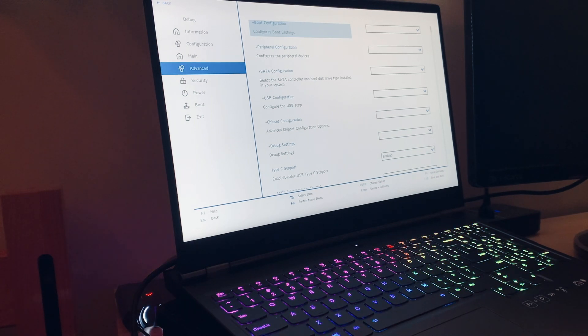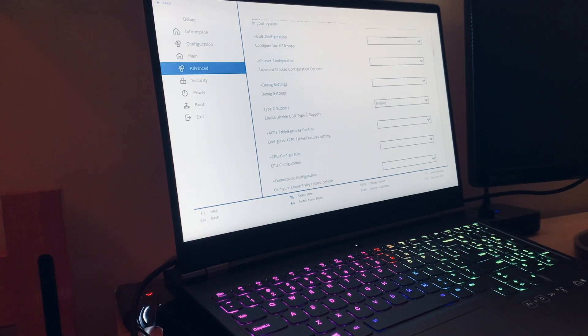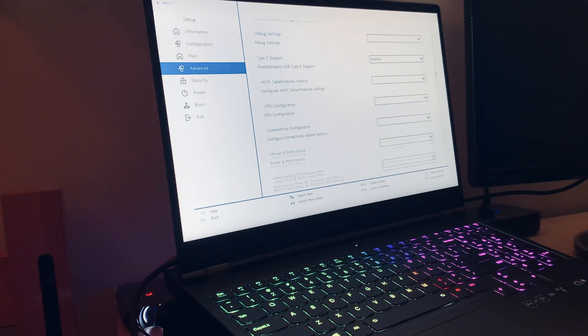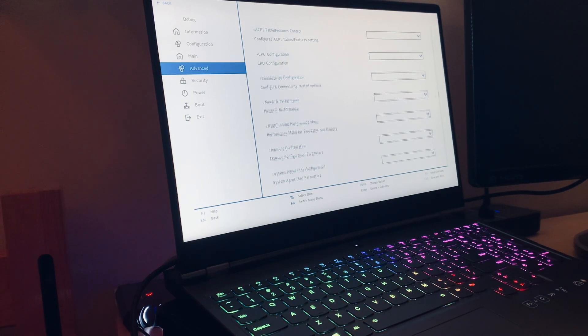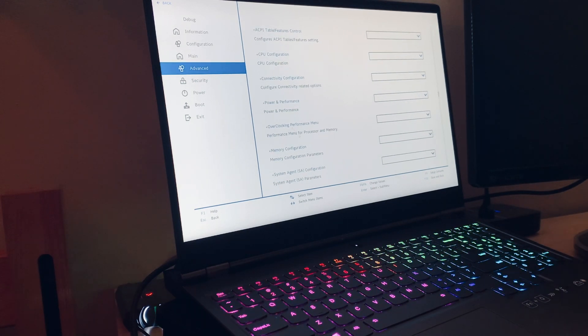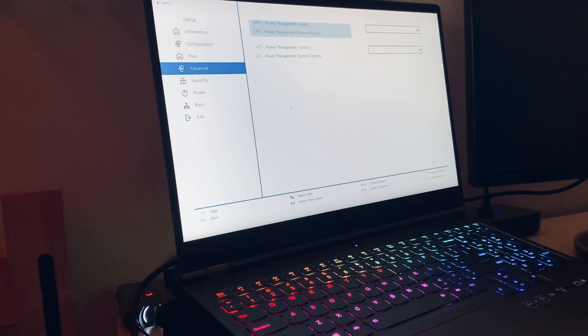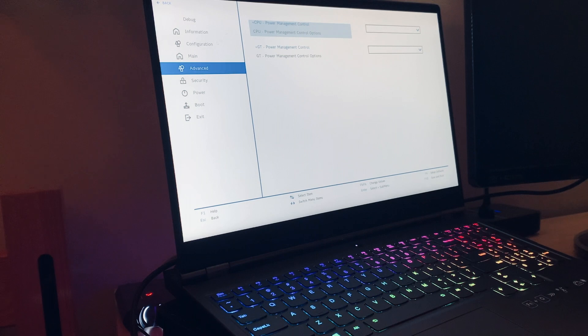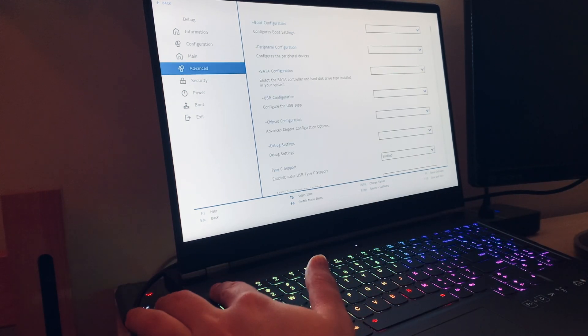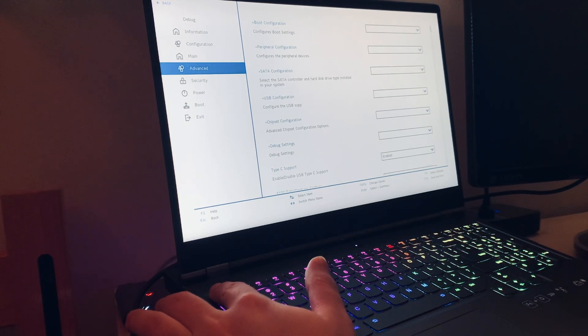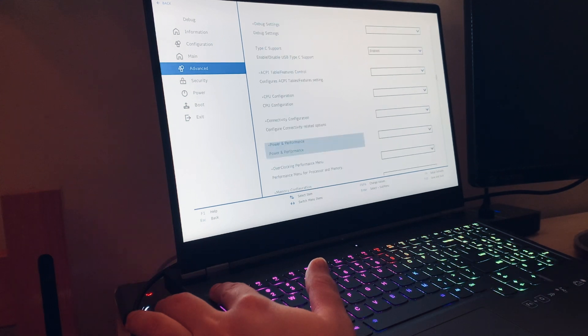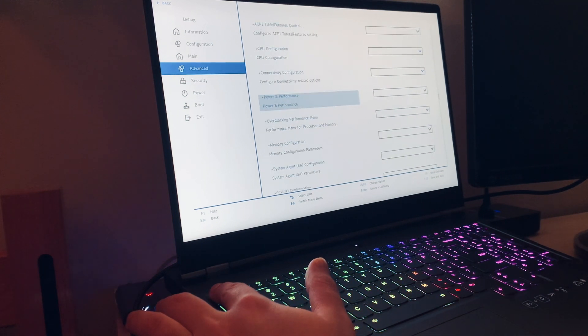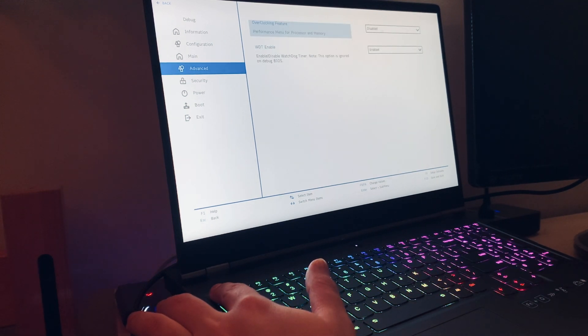So now that we are here, we're going to go to advanced settings, and then you're going to see boot configuration, peripheral, what have you. And if you go down, you're going to see power and performance, overclocking performance menu, and all that good stuff. So if you go into the overclocking performance menu.